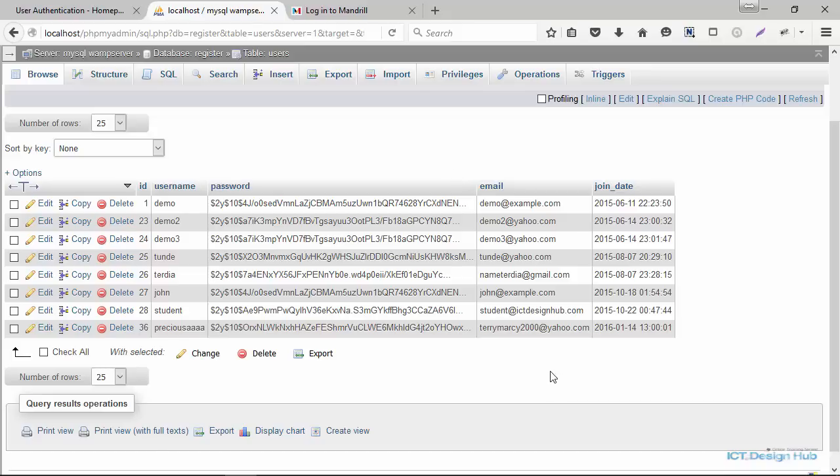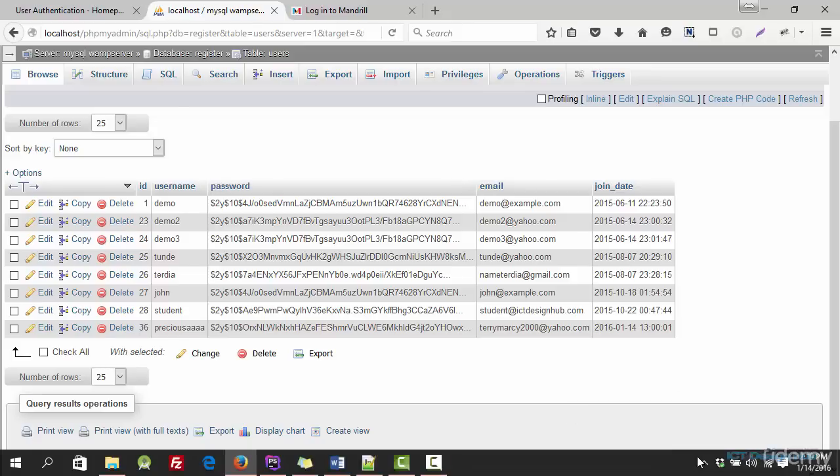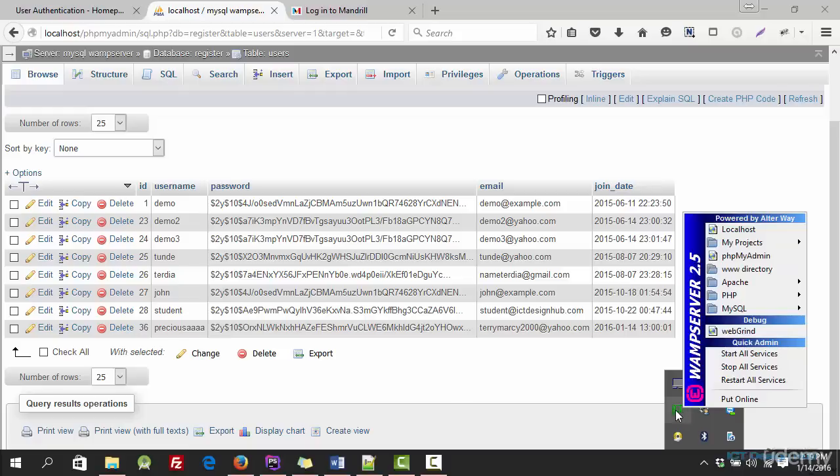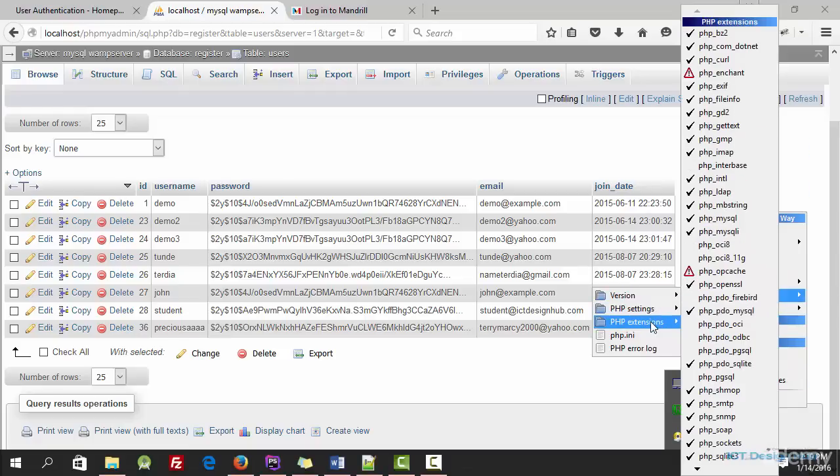The first thing that we need to do is to enable some extension in our server. So I'm using WAMP server. I'll go over to the PHP module and look for PHP extensions.